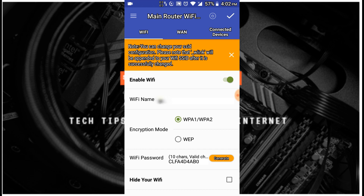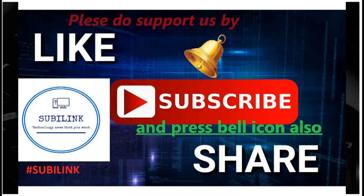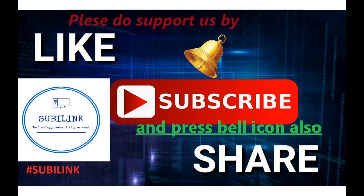Subscribe and press the bell icon. Thank you for watching this video.